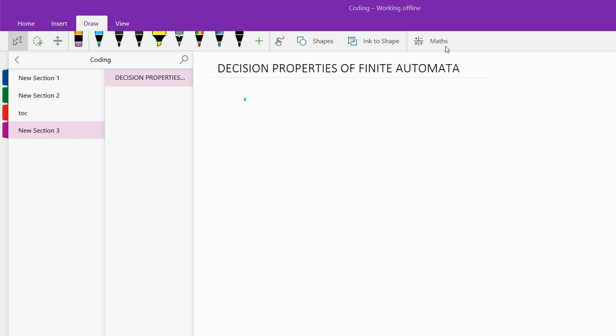Hello friends, welcome to Rapid Revision for Computer Science students. In this section of Theory of Computation, we are going to discuss about the decision properties of finite automata, or we can say the regular languages.